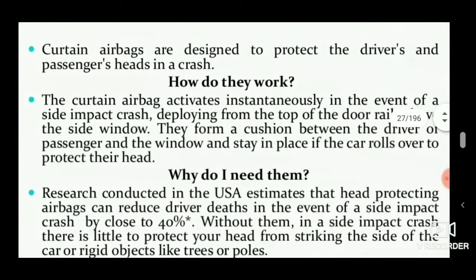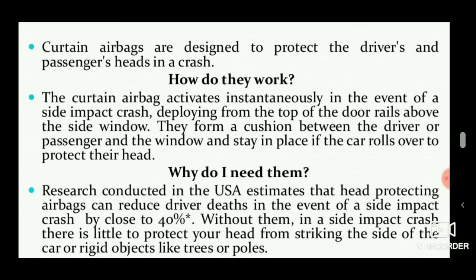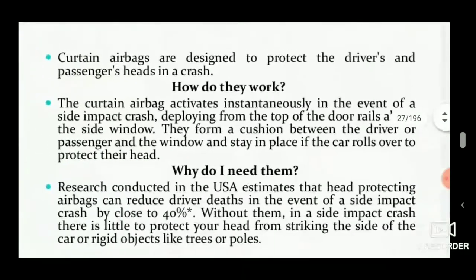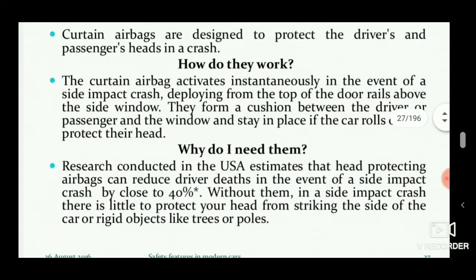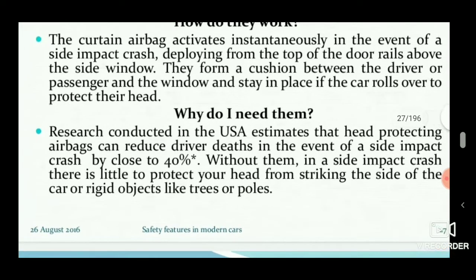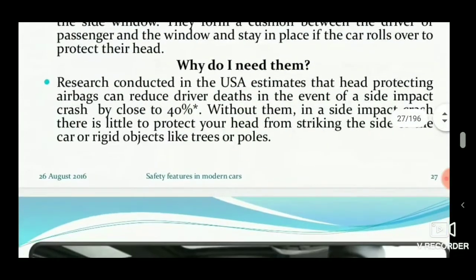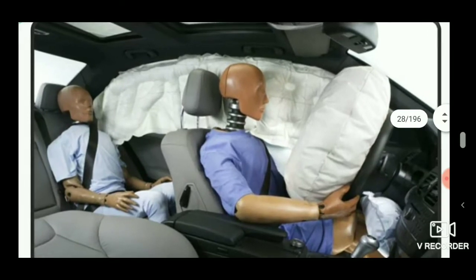Curtain airbags are designed to protect the driver's and passenger's head in a crash. During the crash, the impact sensor senses the impact and activates the igniter to produce nitrogen gas to fill the cushion. They form a cushion between the driver and passenger and the window, staying in place if the car rolls over to protect their head. 40 percent of accident deaths are caused by side impact crashes.